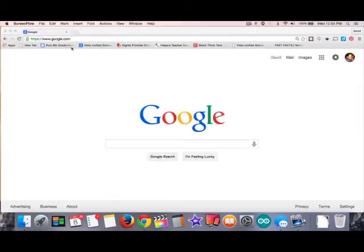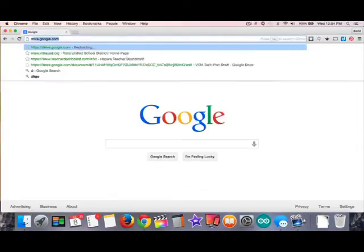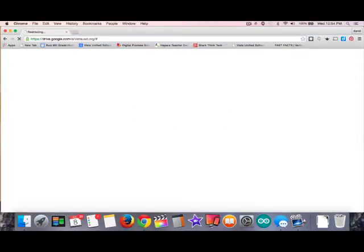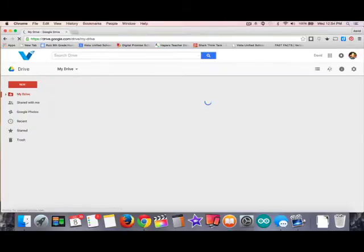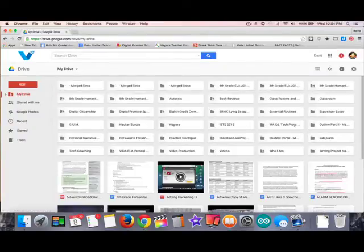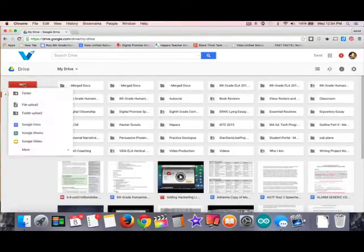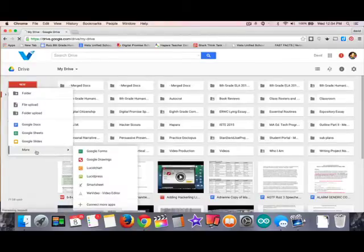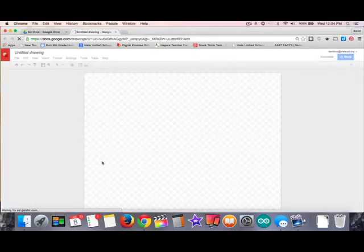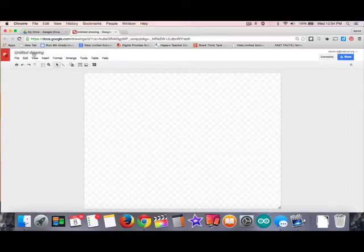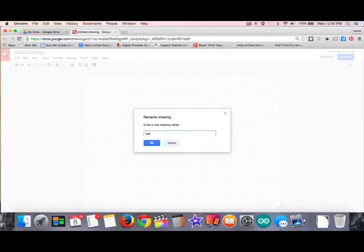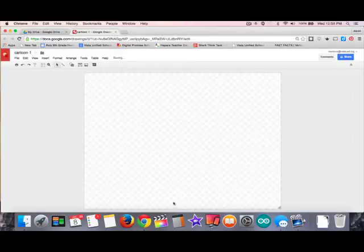The first thing you want to do is make sure you're logged into your Google account, then go to Drive — I like to type drive.google.com. Go to More and open up your Drawing app from your Drive. We're going to start by naming this frame or picture we're about to draw. I'm going to call it 'cartoon one' just for simplicity's sake.